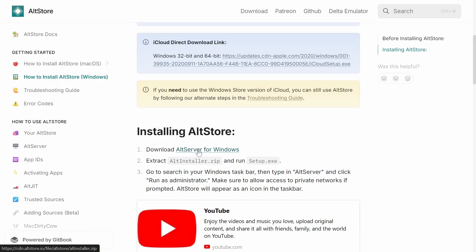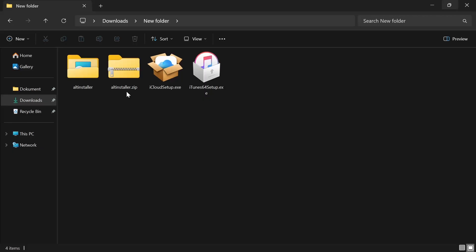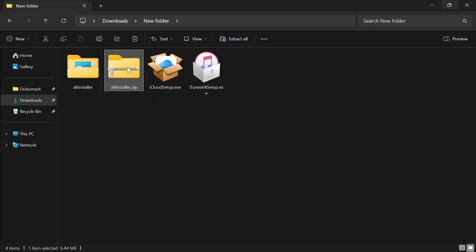After doing that, you want to scroll down and download AltStore for your Windows device. Just click right here and it will immediately start to download. This file is a lot more compact than the other ones, so it's not going to take very long to download.